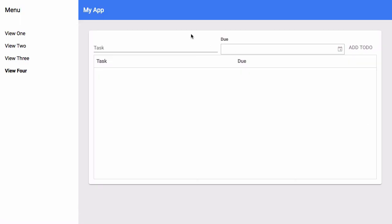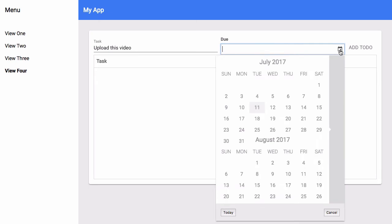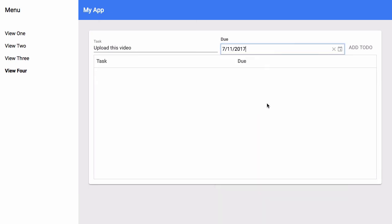We'll go back to our app in the browser and we'll go to our view and then we'll try to create a few tasks. So we'll create this task with this due date and add it. And here we have our to-do added to our grid.